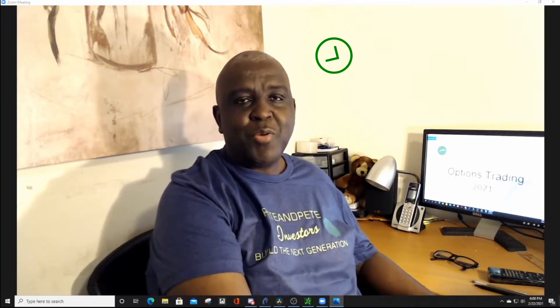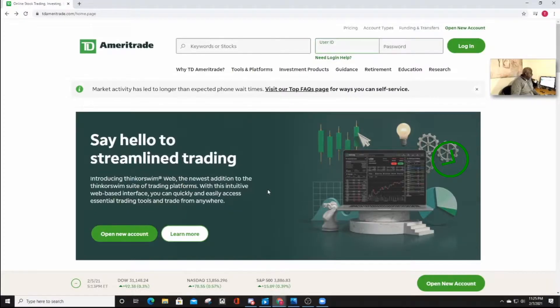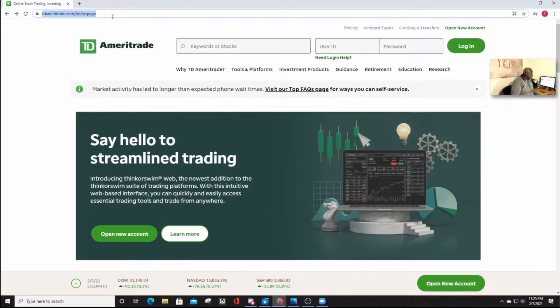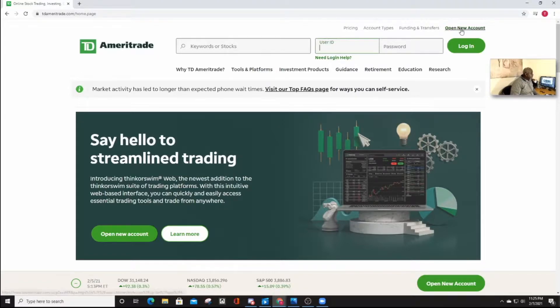Alright then, let's hop on. The first thing you need to do is to go over to the Thinkorswim homepage, tdameritrade.com, and here you need to open a new trading account.